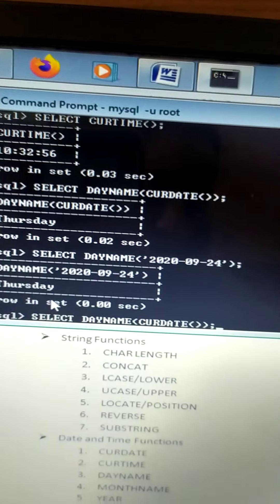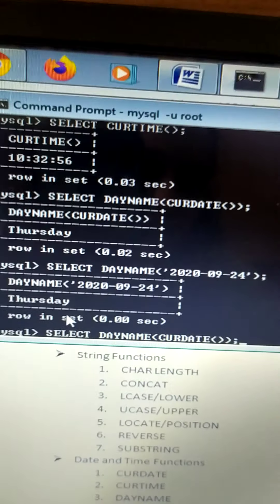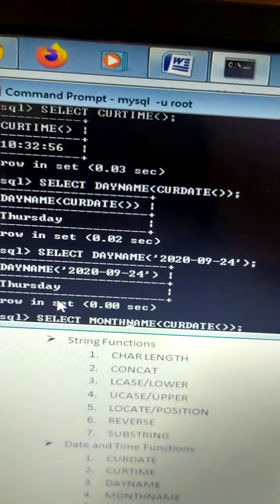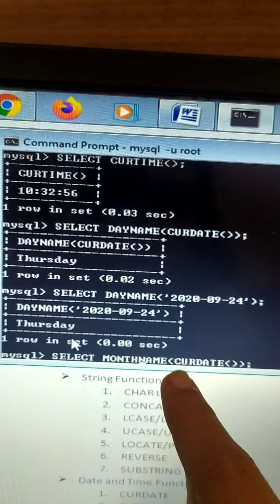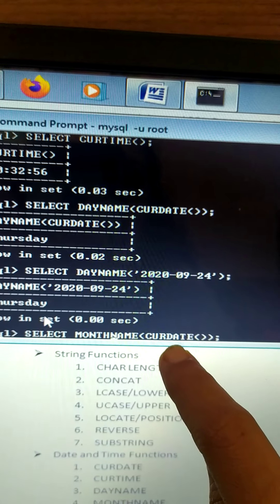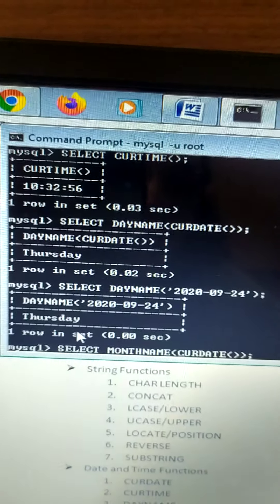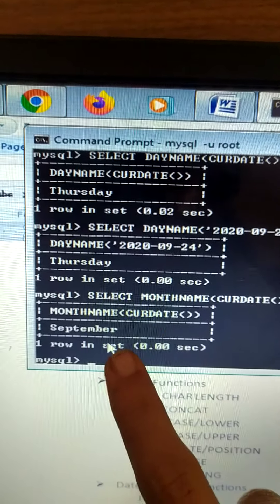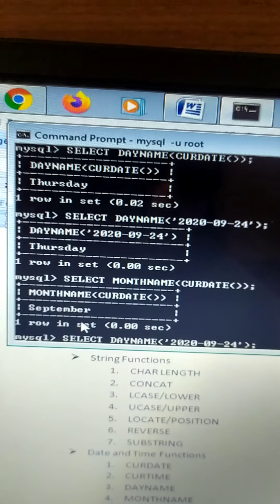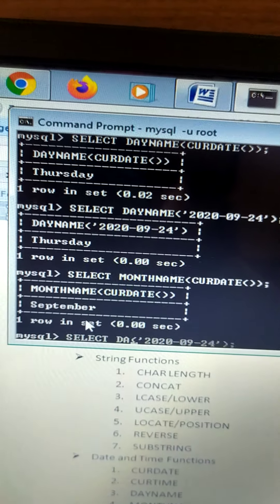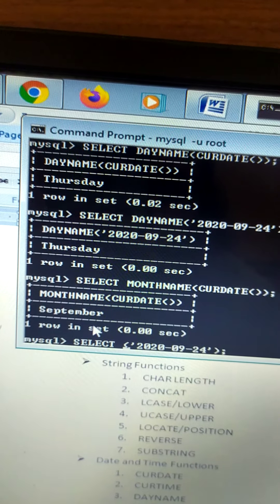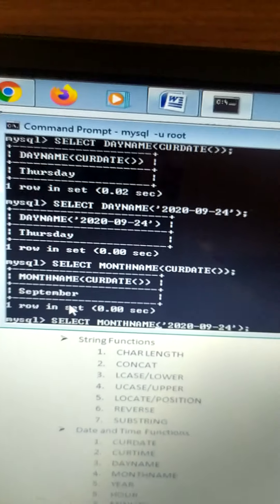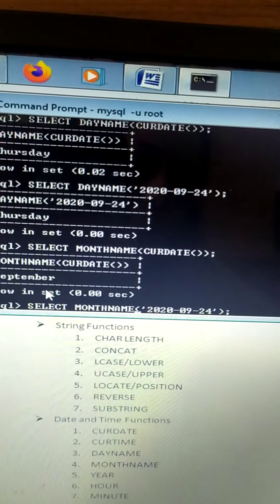Similarly, for month name, use MONTHNAME with the same syntax passing CURRENT_DATE. SELECT MONTHNAME of current date — what will it display? September. It should display September. You can also pass a specific date string, and MONTHNAME of that date will also return September.